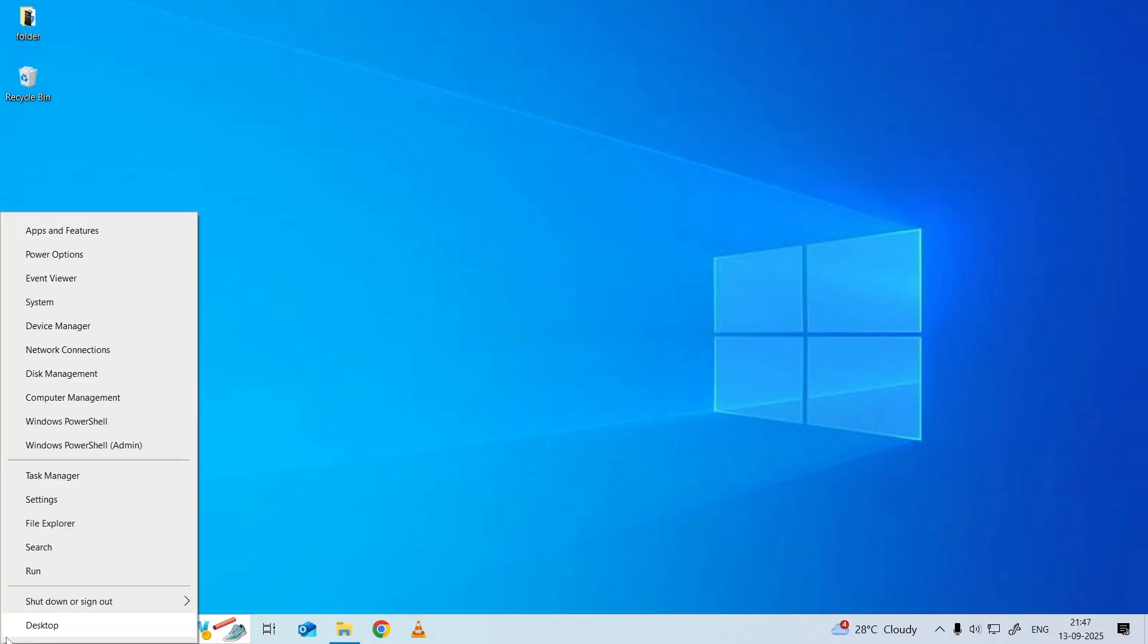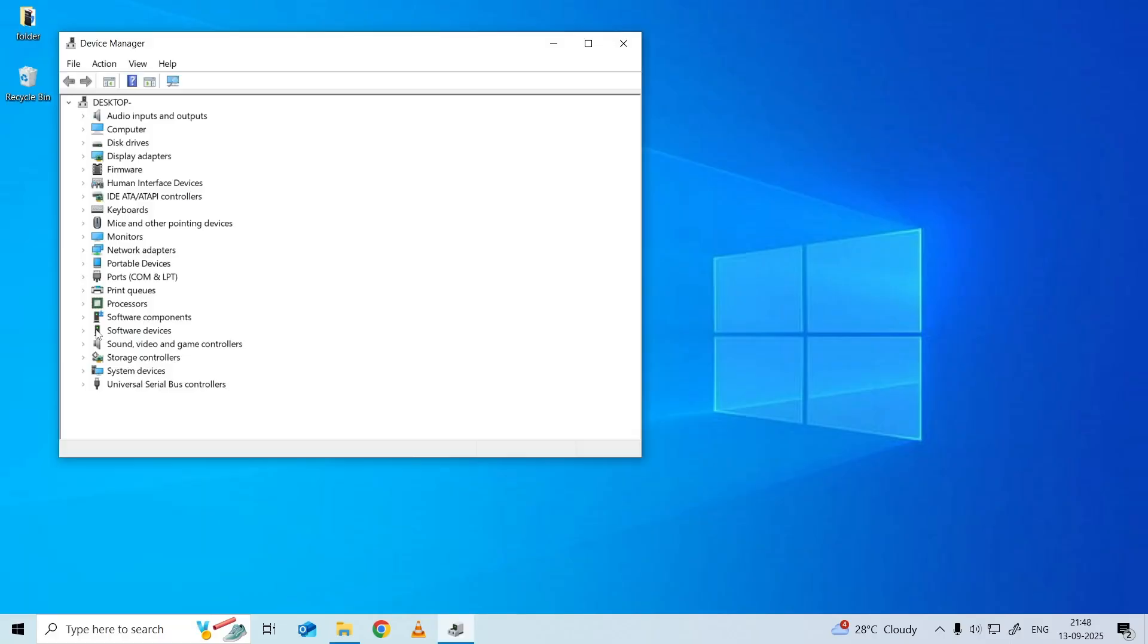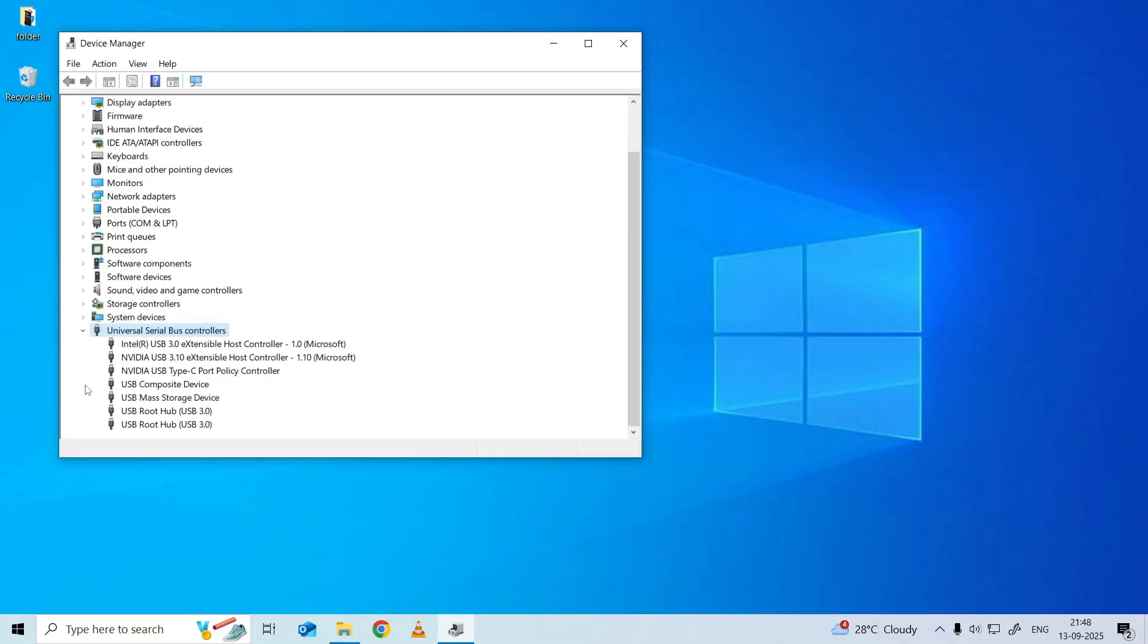Select Device Manager from the menu. In Device Manager, expand the Disk Drives or Universal Serial Bus Controllers section. Locate your USB device and right-click it.